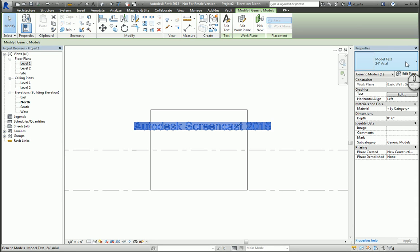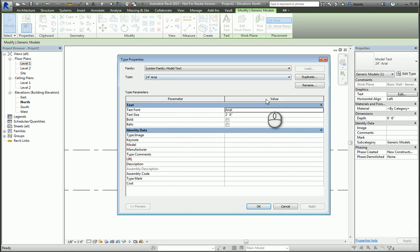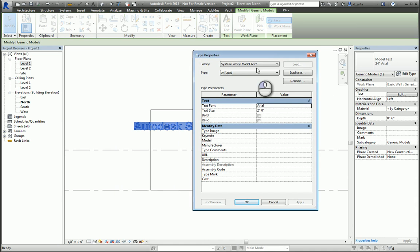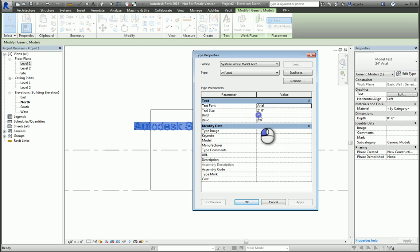We can go into the type properties window and we can change the font, we can change the text size, we can make it bold, italic, whatever we want. We can change the material as well.